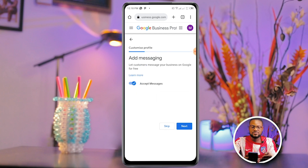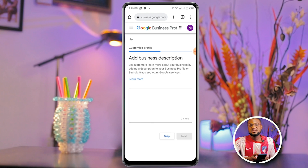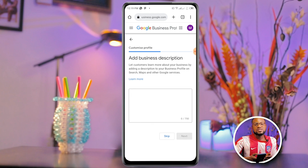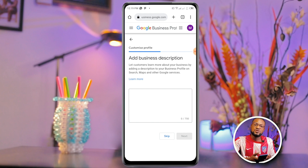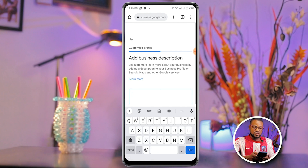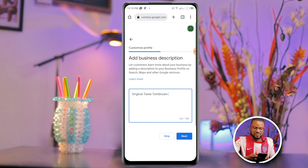Add messages — this lets customers message your business on Google for free. Click Next. For the business description, type something brief to describe your business to people visiting your profile. I've written 'Original Taste Tom Brown.' Click Next.